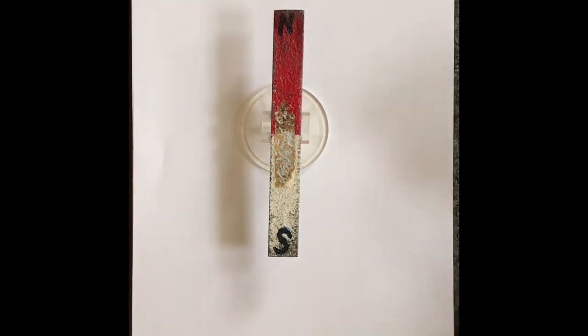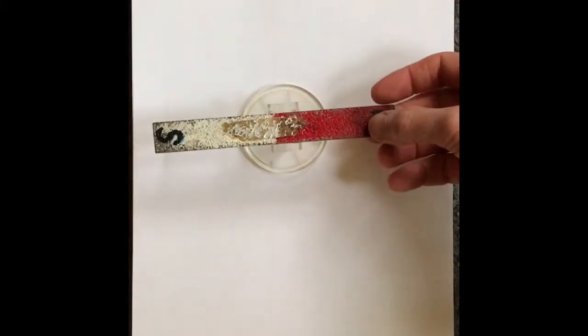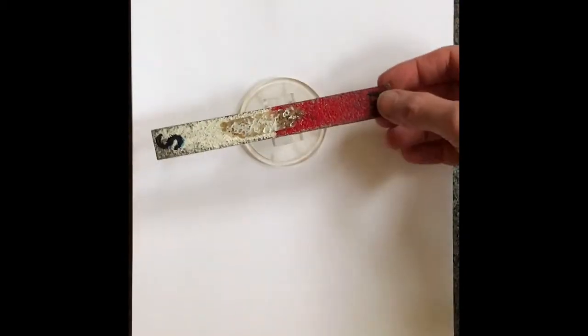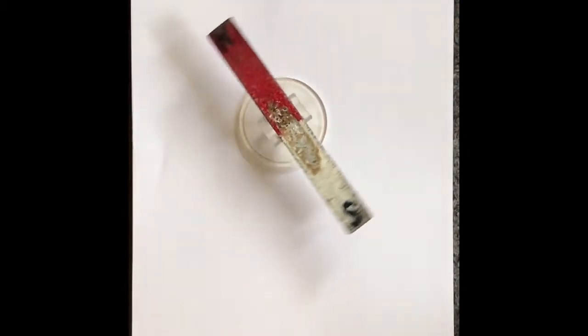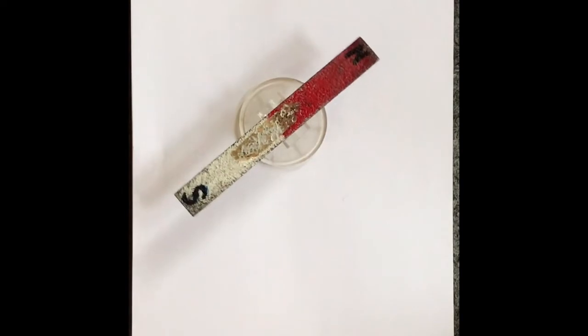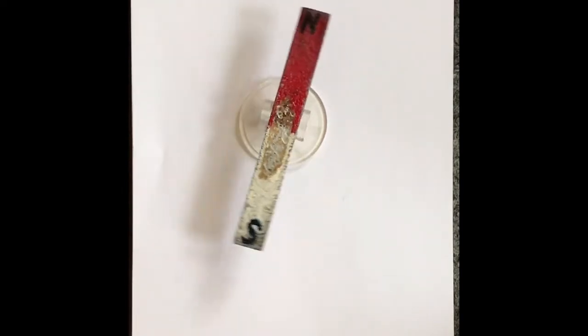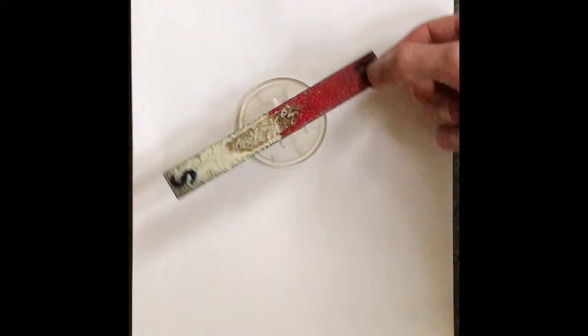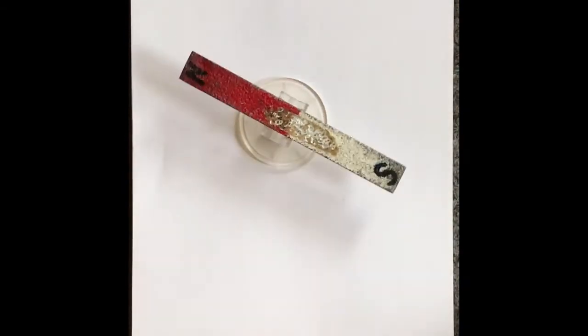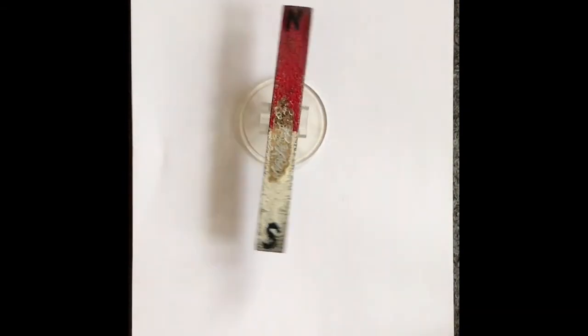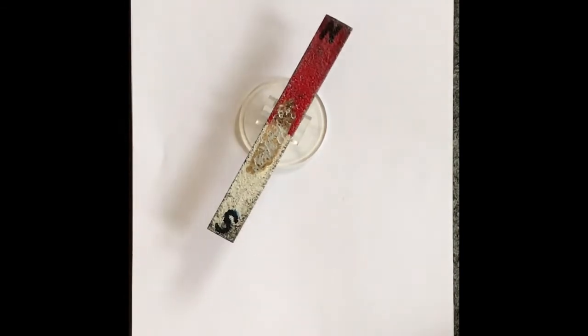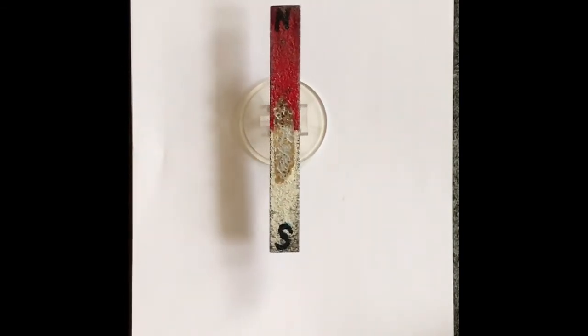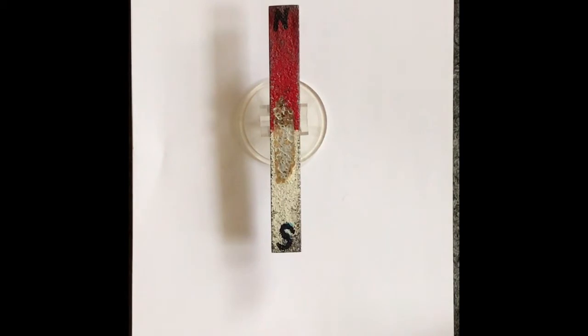So this magnet right here is on this device that can pivot and turn pretty freely. And if I spin this around and let go of it, notice that it points in the same direction, that North points upwards. The reason it does that is because it's aligning itself up with the Earth's magnetic field, lining up in the same direction or parallel.